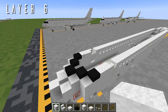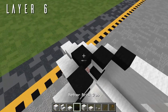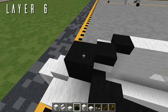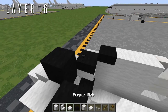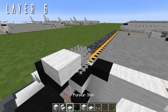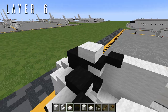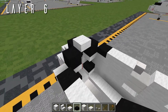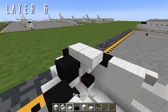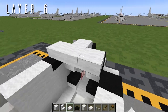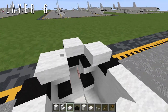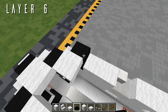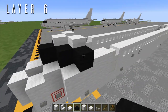For layer 6, starting from the black wool full block of the previous layer, place a nether brick half slab on top with a wool top slab behind it. Out to either side, another nether brick half slab and wool top slab on both sides, then one more nether brick half slab out to the side. That finishes off the cockpit glass.